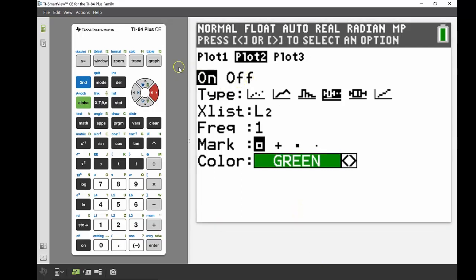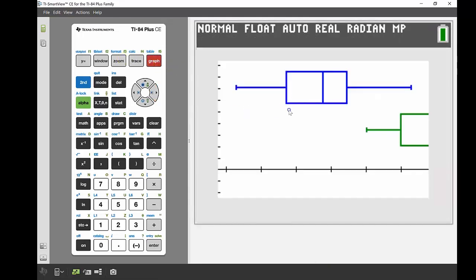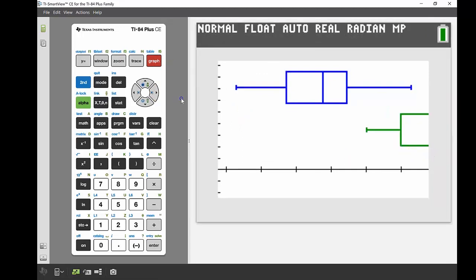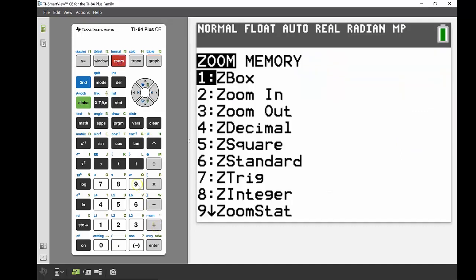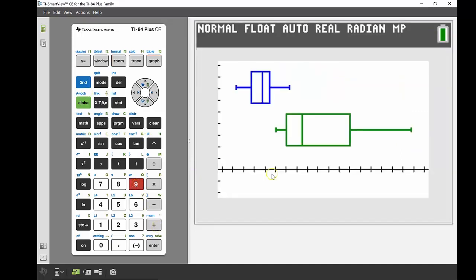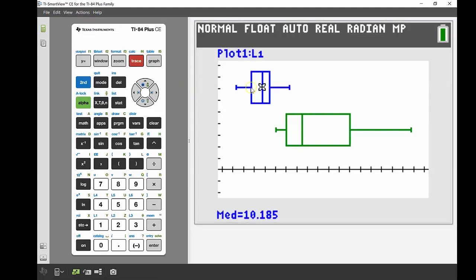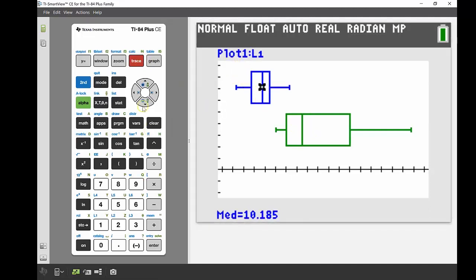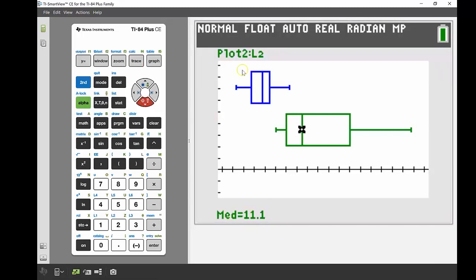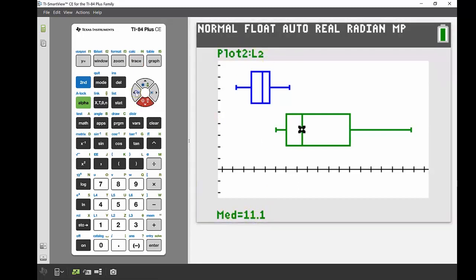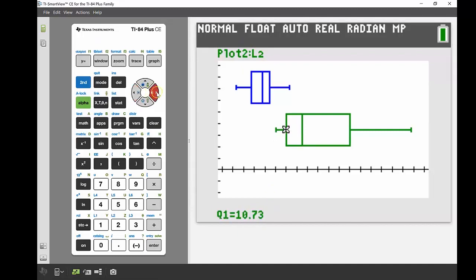Then I'm going to graph that. Again, you can see we can't really see that female box and whisker too well, so again I'm going to use that zoom stat—zoom number nine—and there we go, we get a really nice visualization of both of those sets of data. If I wanted to find my five number summary for my women as well, I can use that trace button. It'll automatically go into plot one, but you can use your up and down navigation keys to go through to your next plot. Just use the down key, and there we go, now we've got that green one highlighted. My median is 11.1, first quartile 10.73, minimum 10.49, and then we can see those upper values as well.